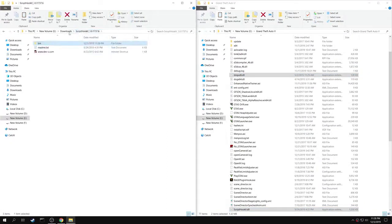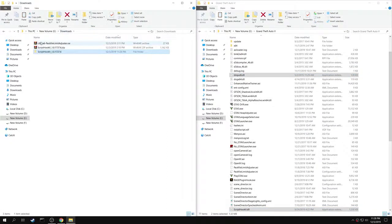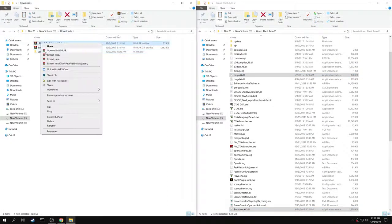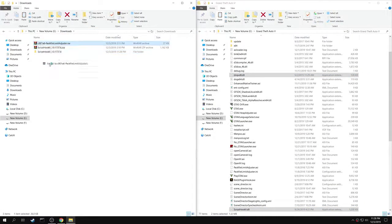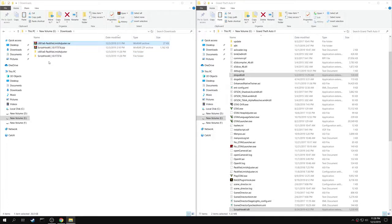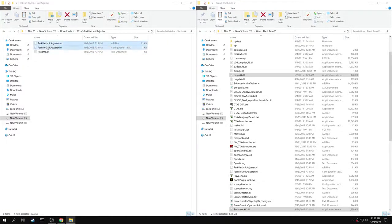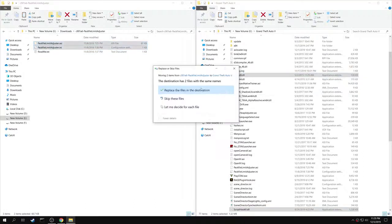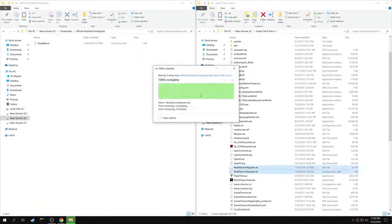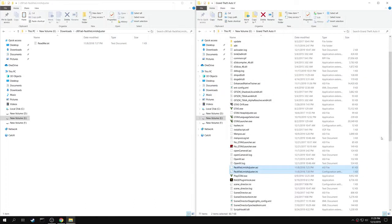Then go back and extract the Pack File Limit Adjuster. Copy both PackFileLimitAdjuster.asi and PackFileLimitAdjuster.ini into your game folder.